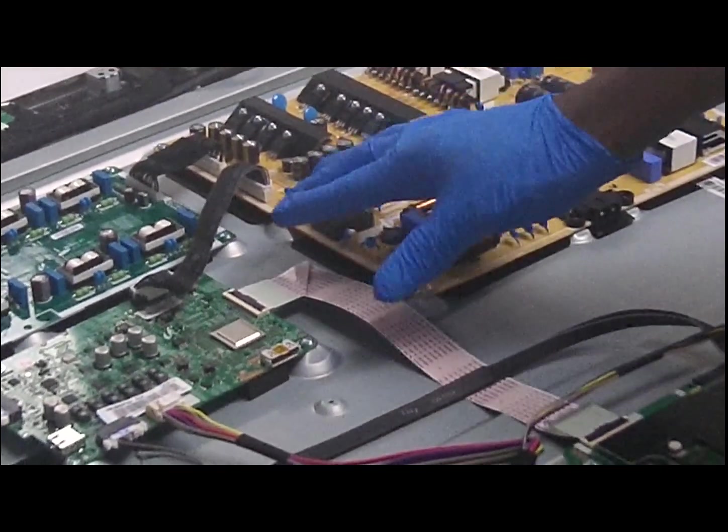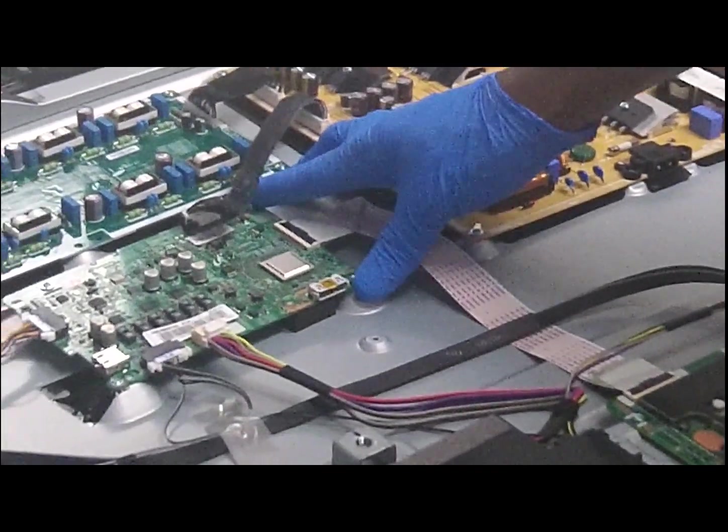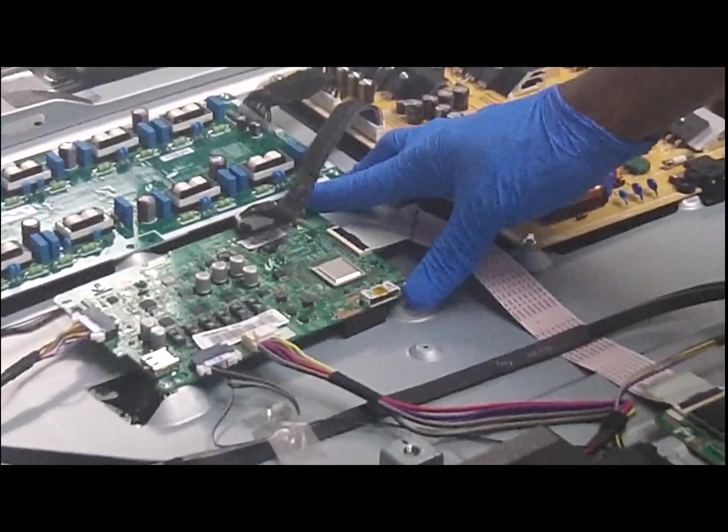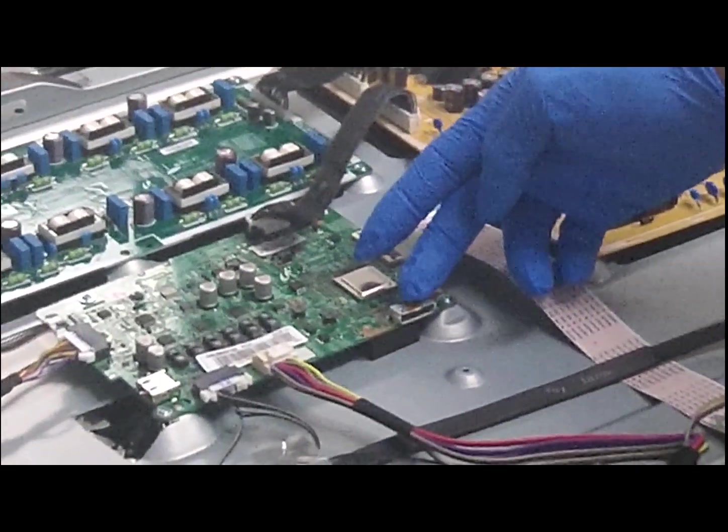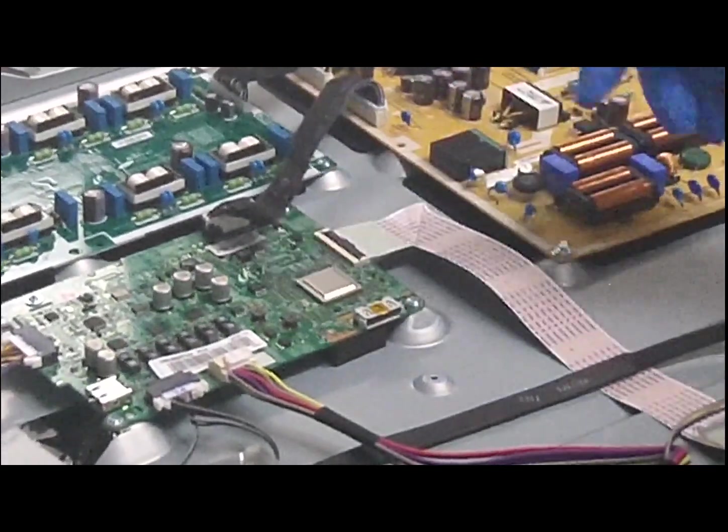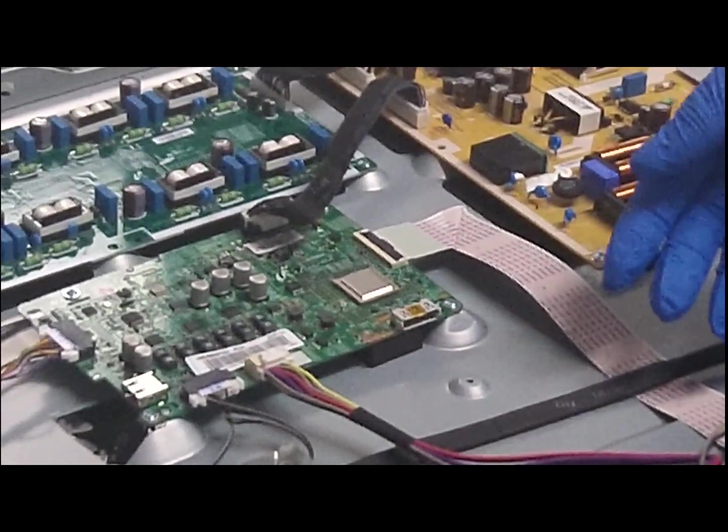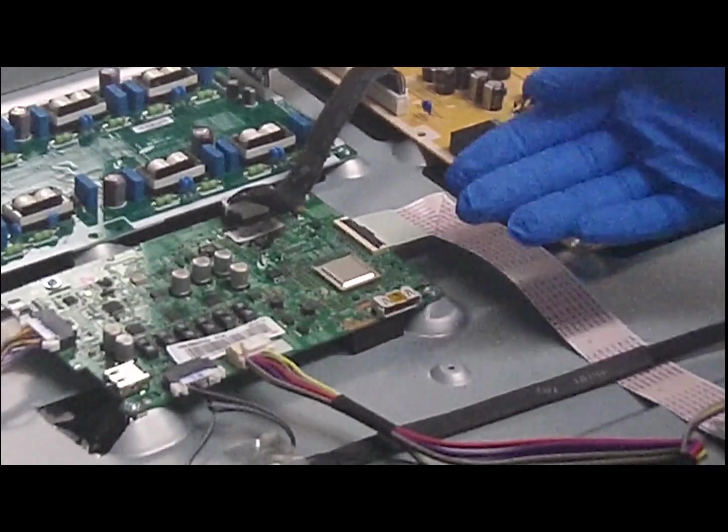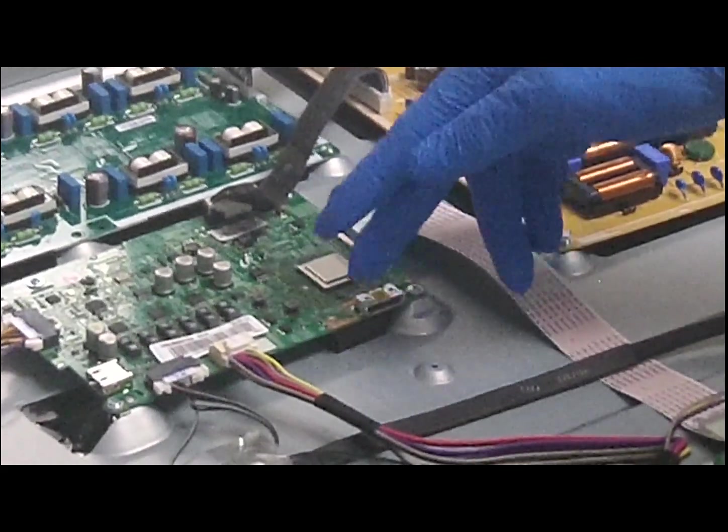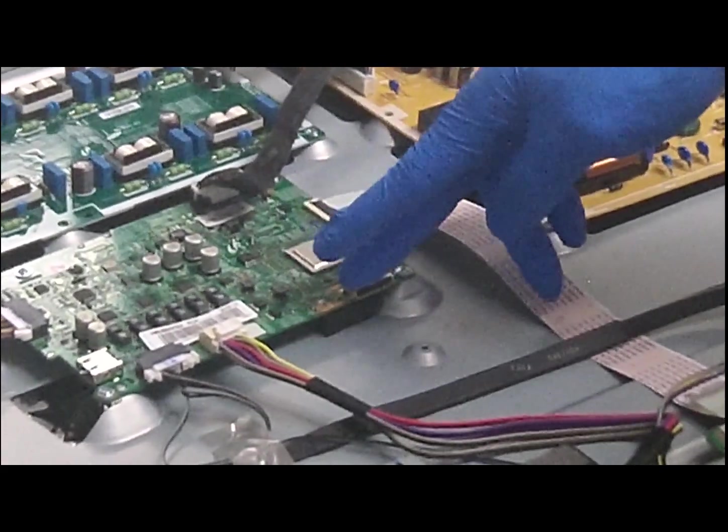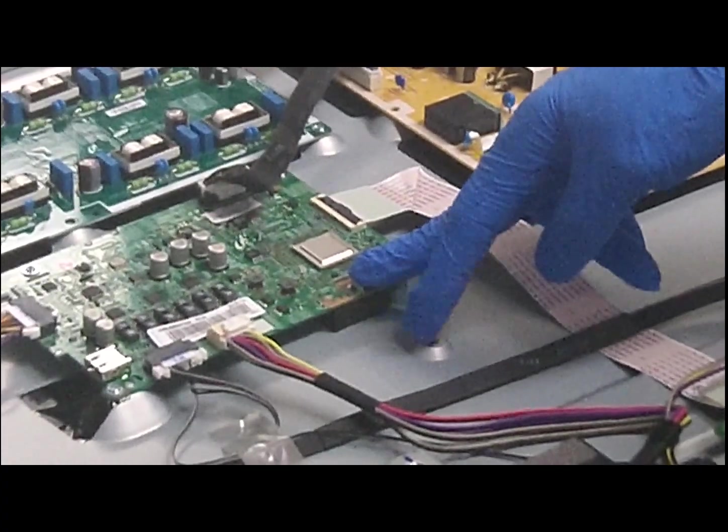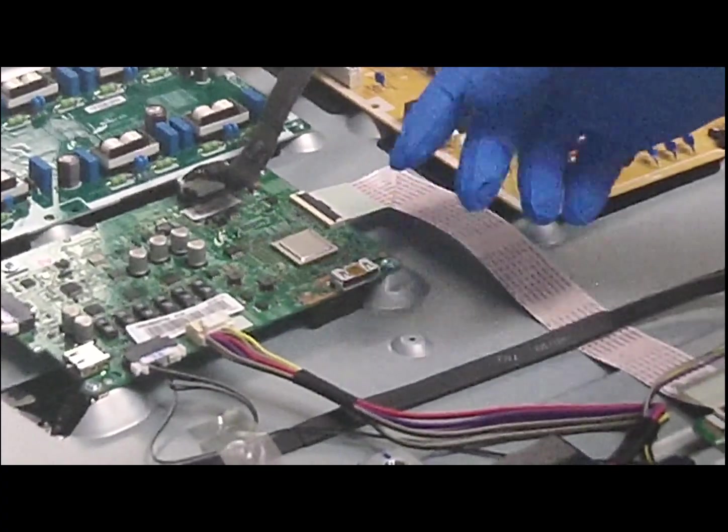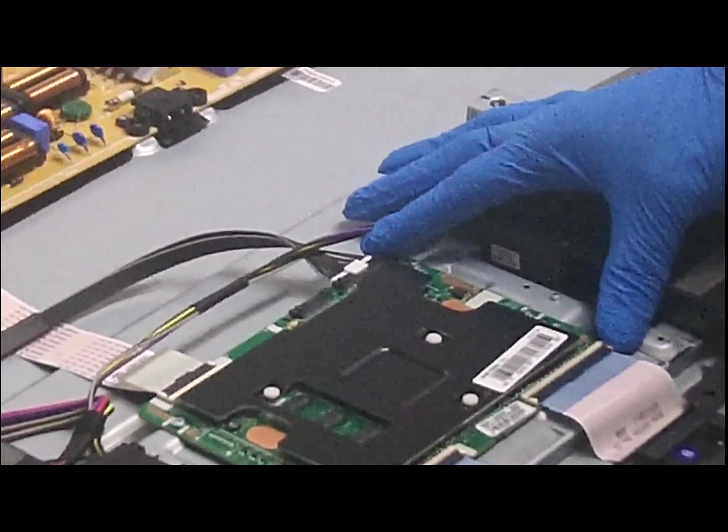This is another PC board. Basically, this is where we do the Mini One Connect. So some of you guys might call it the jack plate or whatever. But this is where the Mini One Connect connects to the unit for the input of the video. Right here, we have our T-Con board.